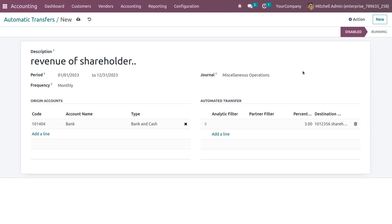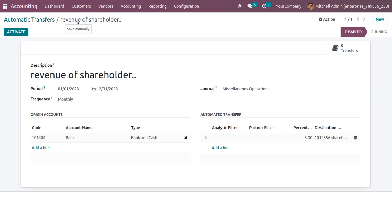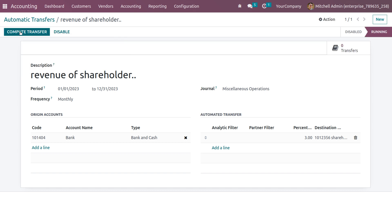We can also add multiple accounts as the destination. Now let's save the automatic transfer. Once you save it, Odoo will trigger a button called activate. When you click on the activate button, the state will move from disabled to running state.